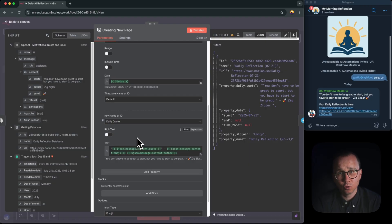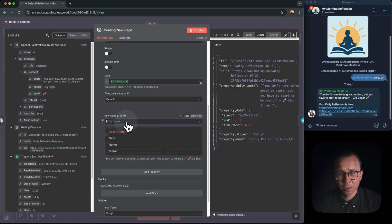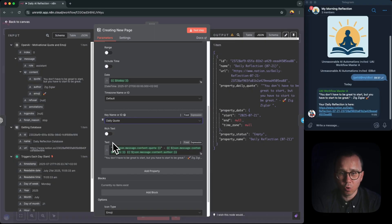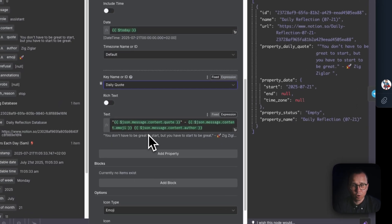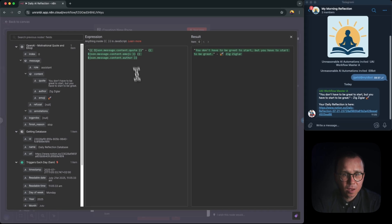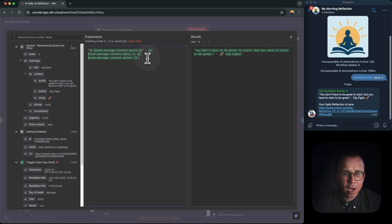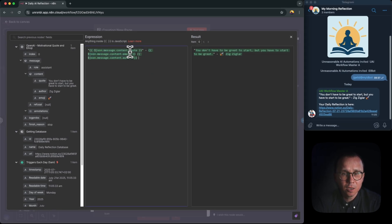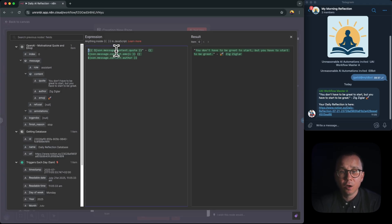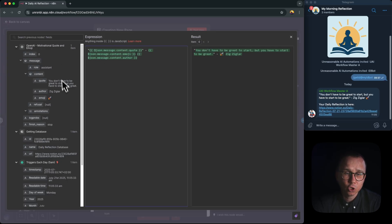I'm just saying that I would like in the field daily quote, I would like to store a text of this quote, and I would like to slightly reformat this quote, not just store the quote but store it in the following format. Let's open it here. And you can see in the expression form I'm just saying that the format should be something like this: first the quote sign, then I'll insert content dot quote from the message.